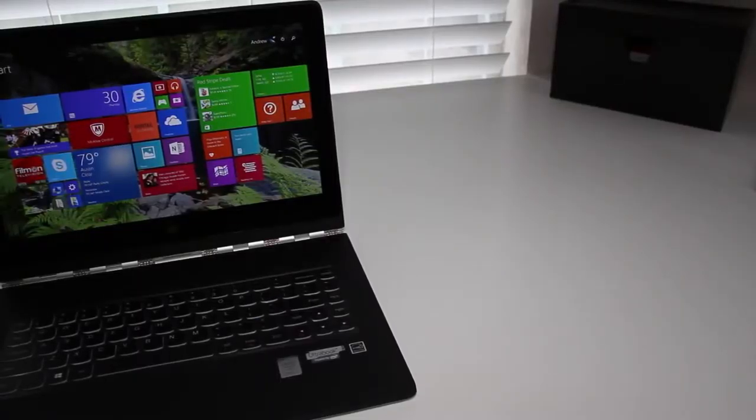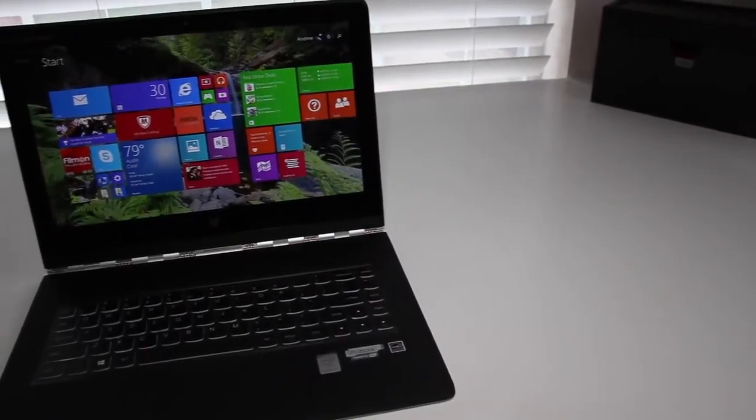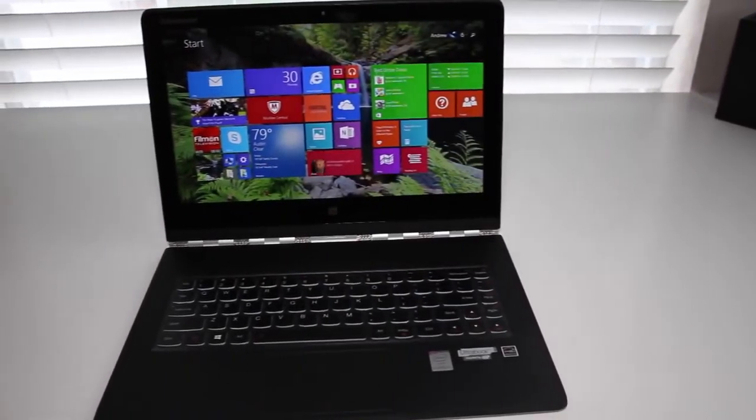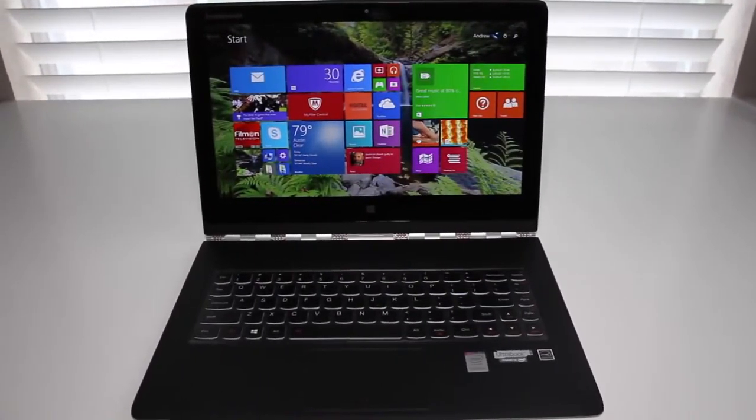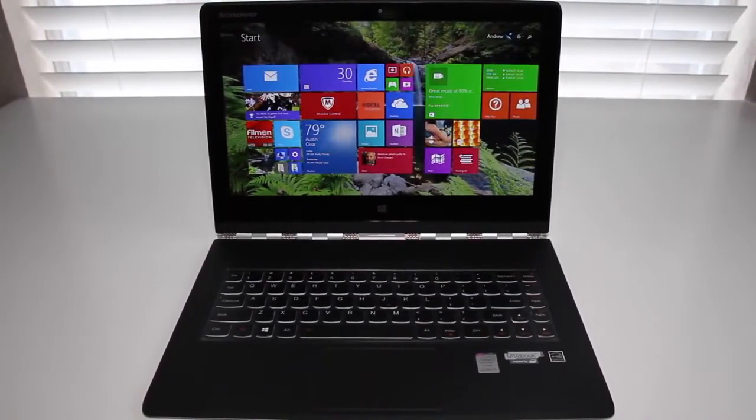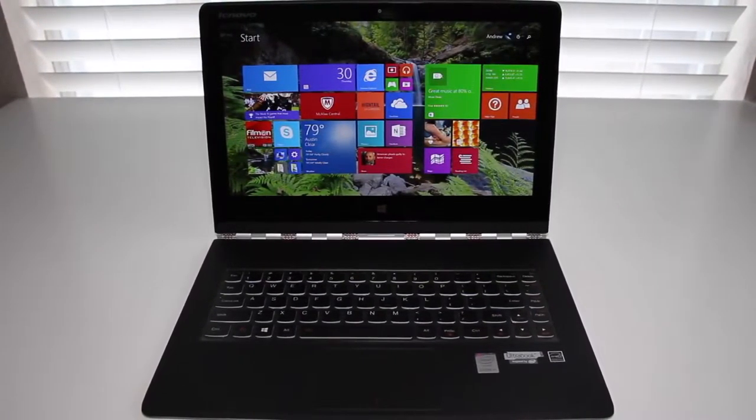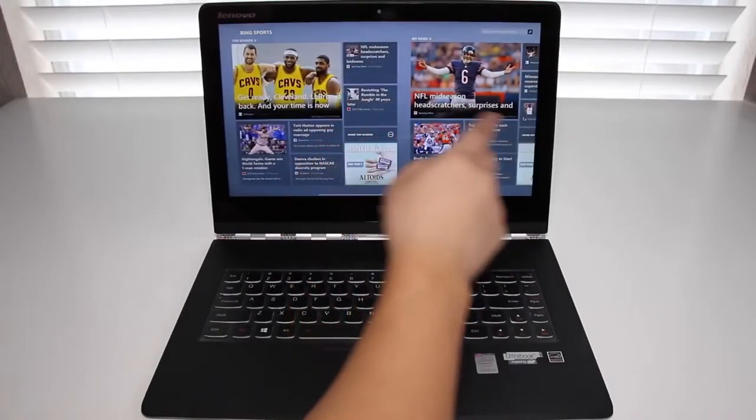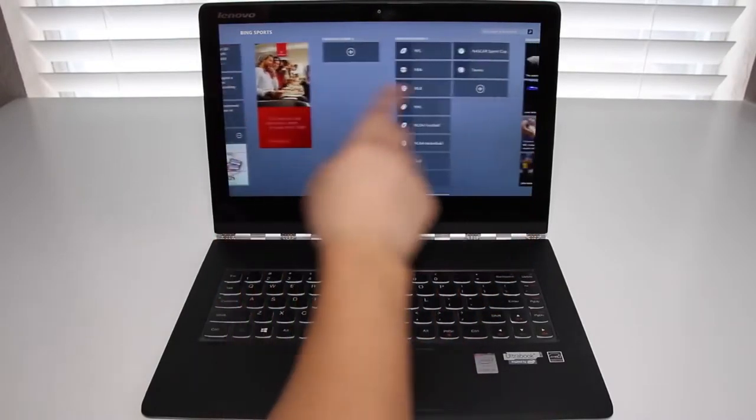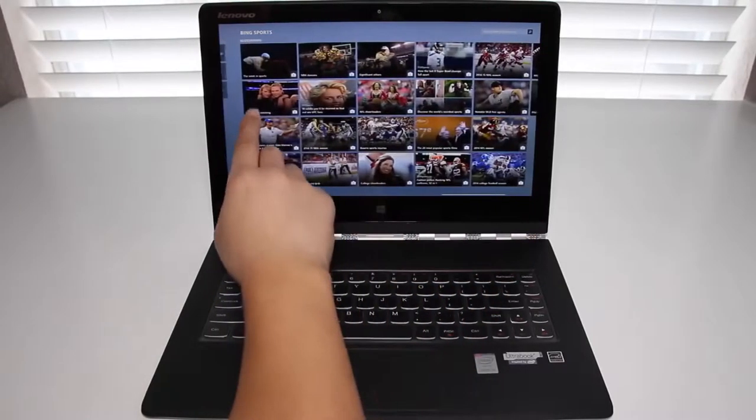Another year, another yoga, and this is the Lenovo Yoga 3 Pro launch for late 2014. This Yoga 3 Pro features the latest Intel Broadwell processors, as well as an all-new design. With the success of the previous Lenovo Yoga 2 Pro, Lenovo hopes to take the Yoga 3 to another level. Will that be the case? Let's find out.